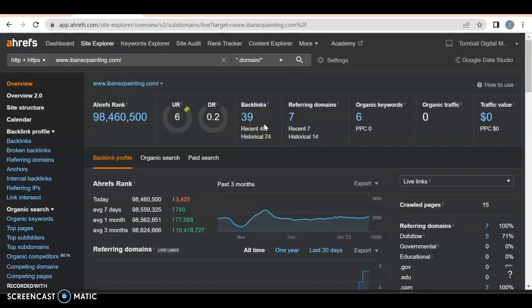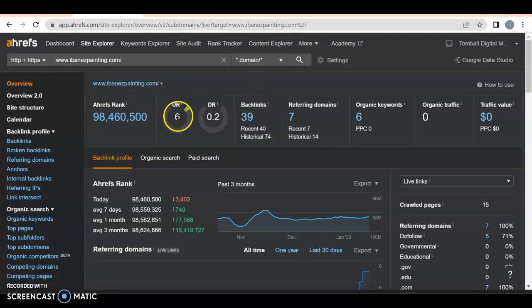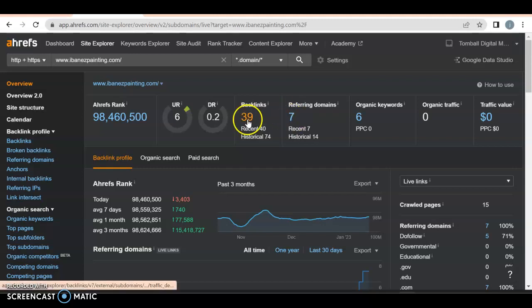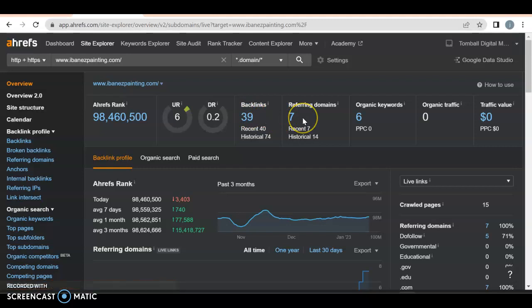I'm using a tool called Ahrefs. Right now, a UR rating is how strong your website is and a DR rating is how much Google trusts you. Now these aren't very high, but you also only have 39 backlinks. A backlink is where you have your website link somewhere else where somebody can click on it, and a referring domain is when it returns to you. You only have seven referring domains. You do have six organic keywords.